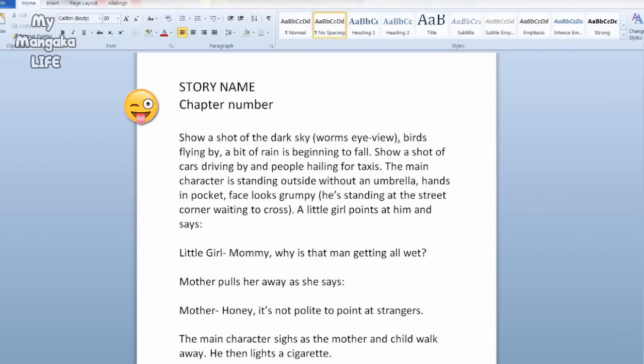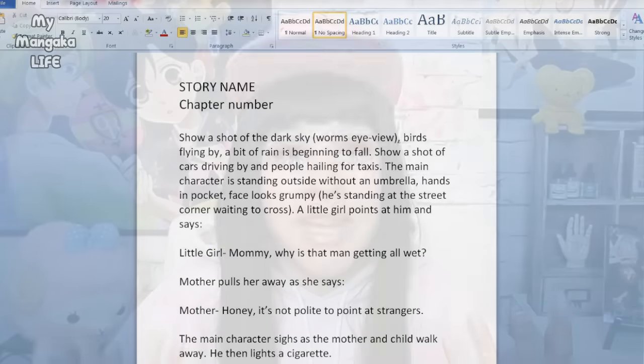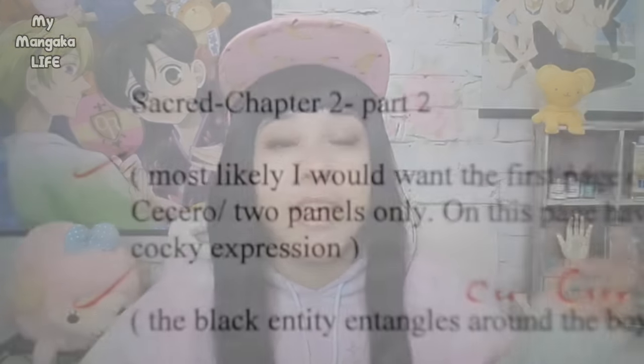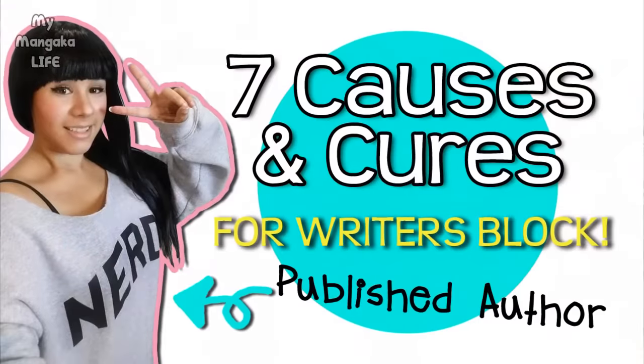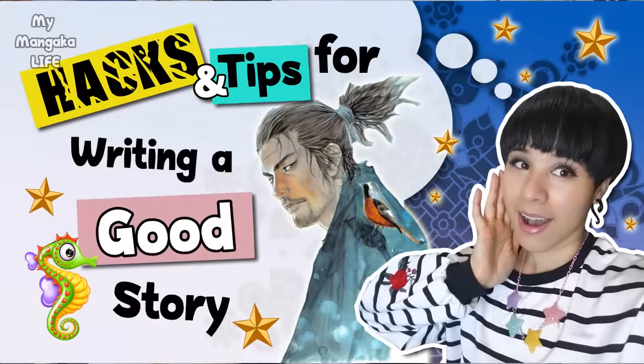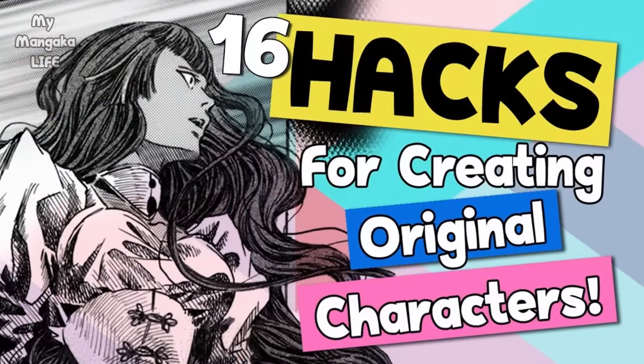The very top of your script should have the name of your story, below that the chapter number, then go right into a script with a little description of what you want each panel to look like — is it raining, sunny, a beautiful day? Do you hear the cicadas or the crickets? Write the camera angle, the shading, what the characters are doing, who is in the scene, and then go into who is saying what. Links to my videos on writer's block and character development are in the description.